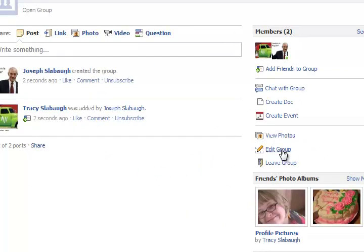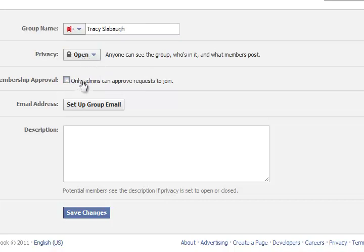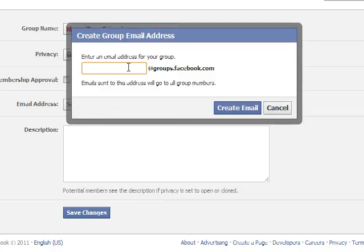Now let's go edit group. There are a few things you can do here. I can add her last name here. I can change this if I wanted to. There's also a membership approval option — only admins can approve requested joins. I don't need that. And there's set up group email.